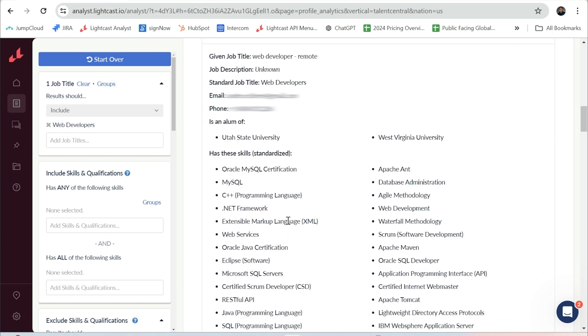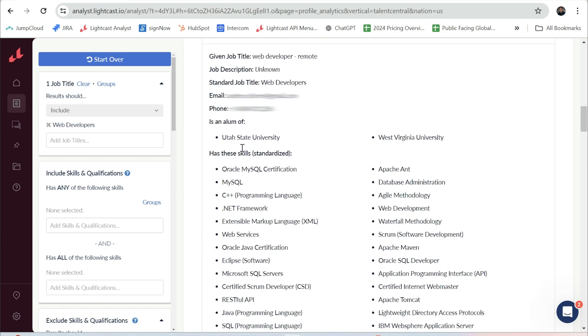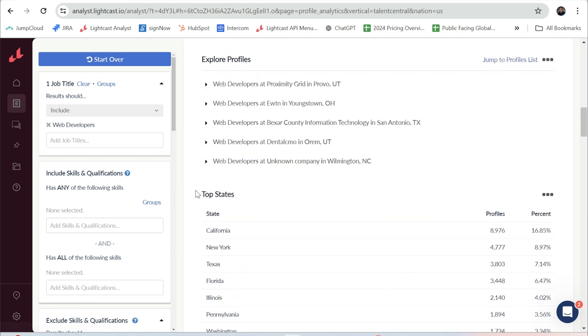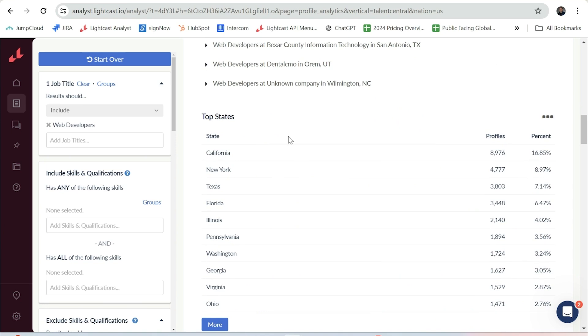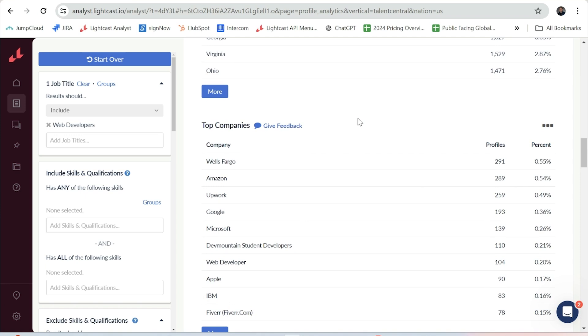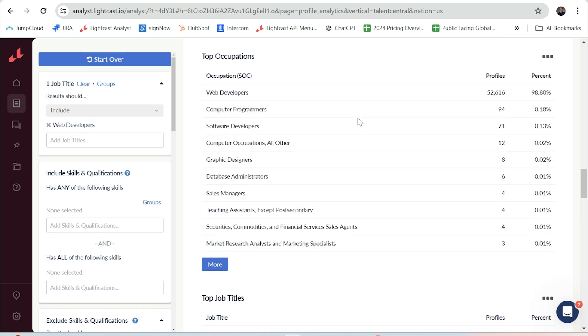And even the skills that they're listing. We provide information on the top states that talent lives in, the top companies they say that they have worked for, and we have grouped job titles into different SOC occupations.